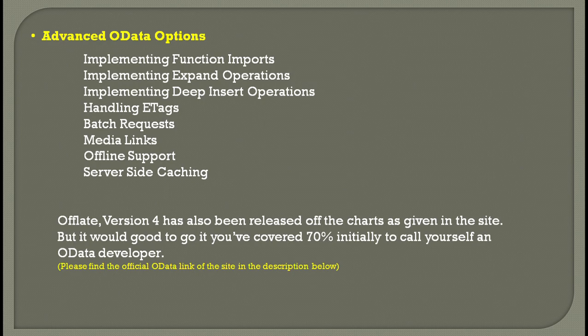If you want to create an application like SD or MM, which unlike earlier we could not do, now if you know OData and can create a Fiori application, you can create an SD application as well.